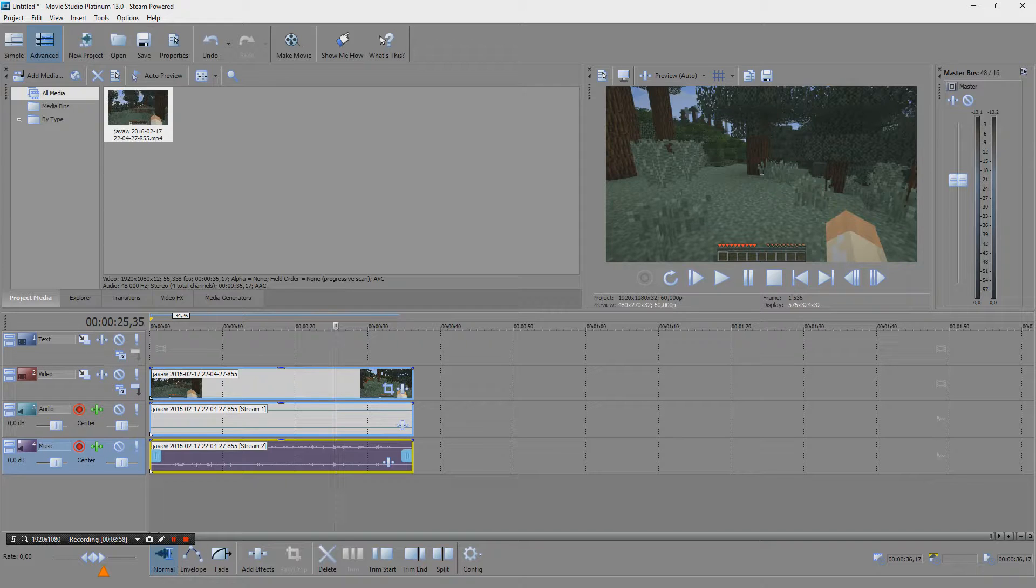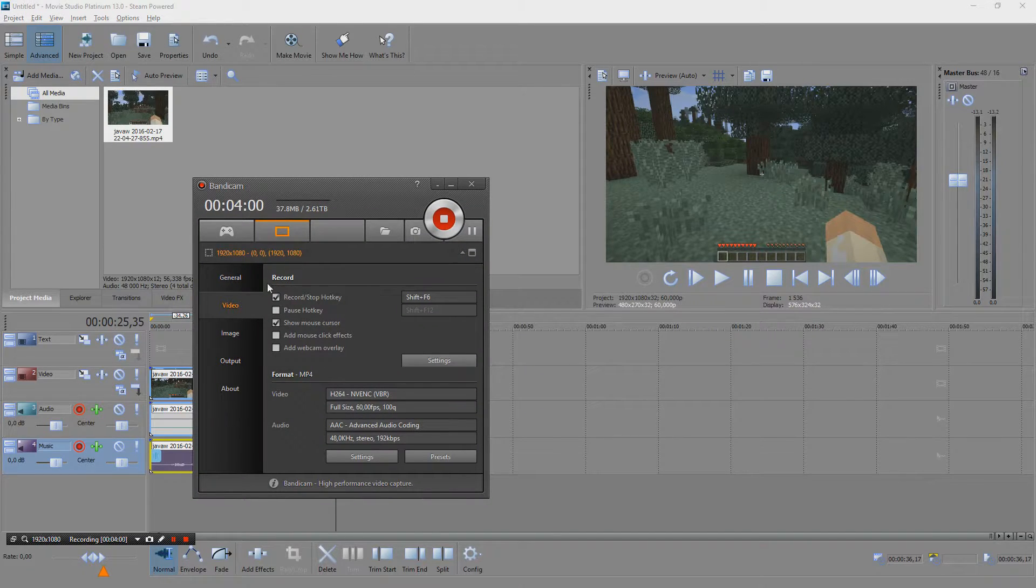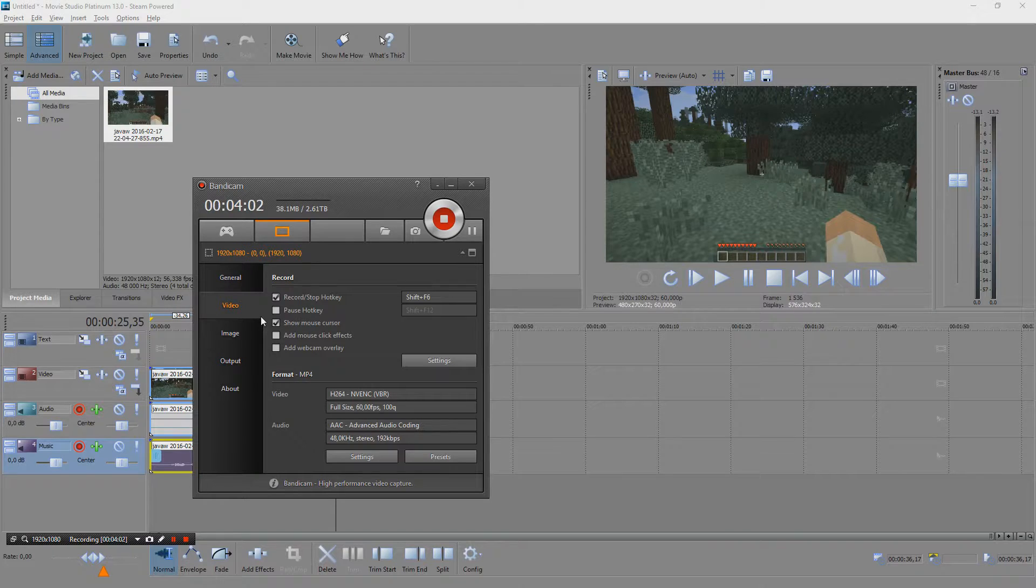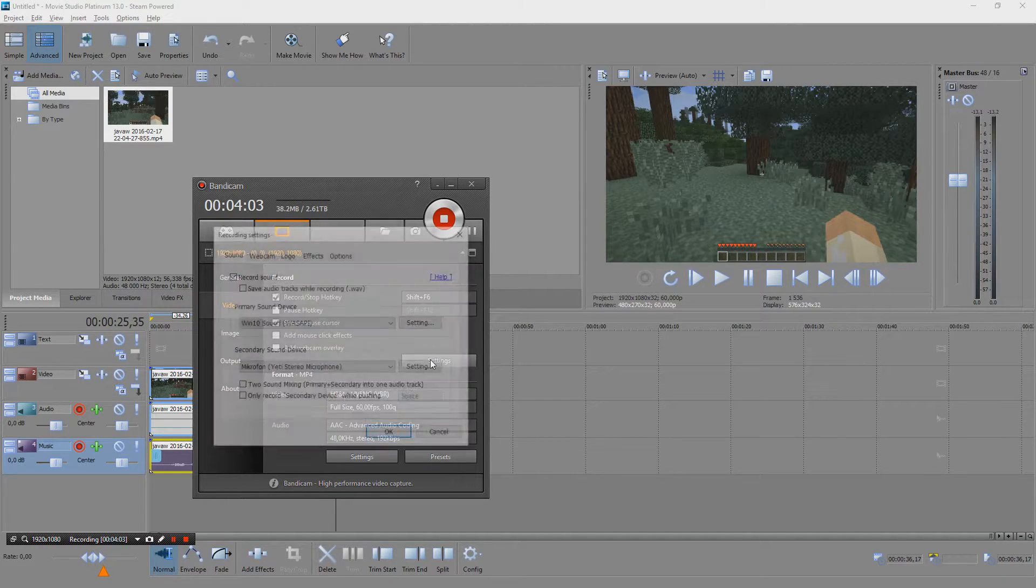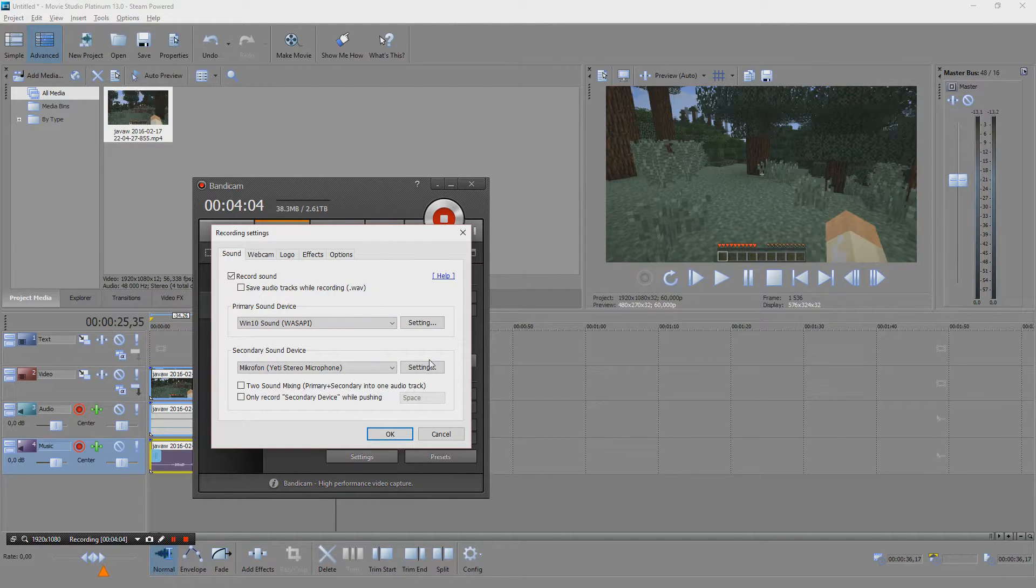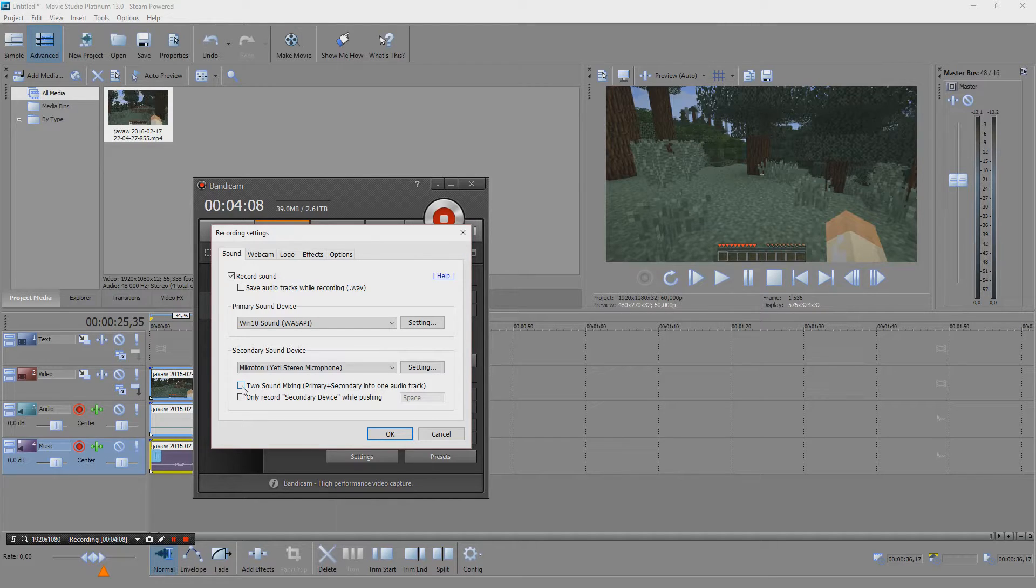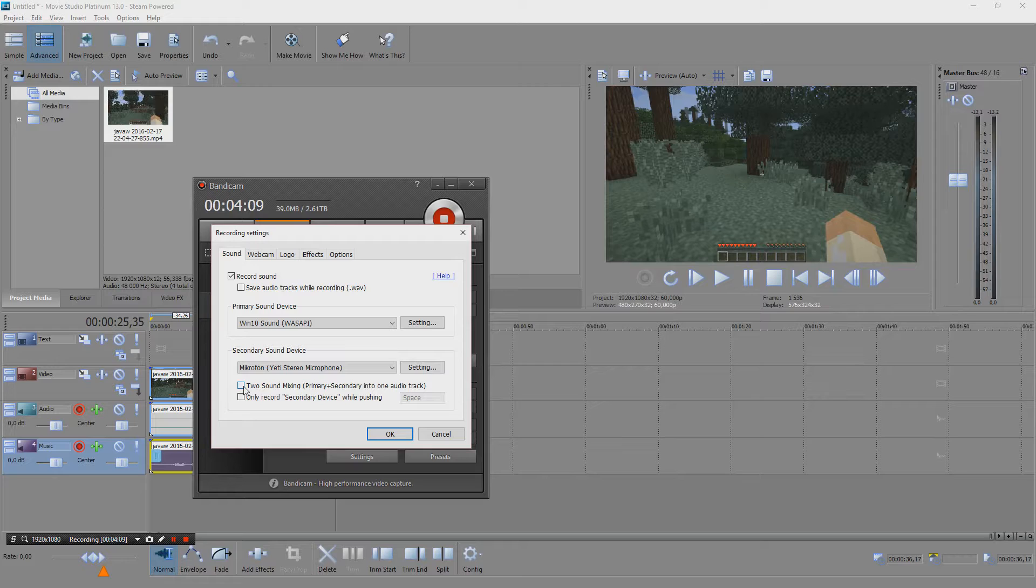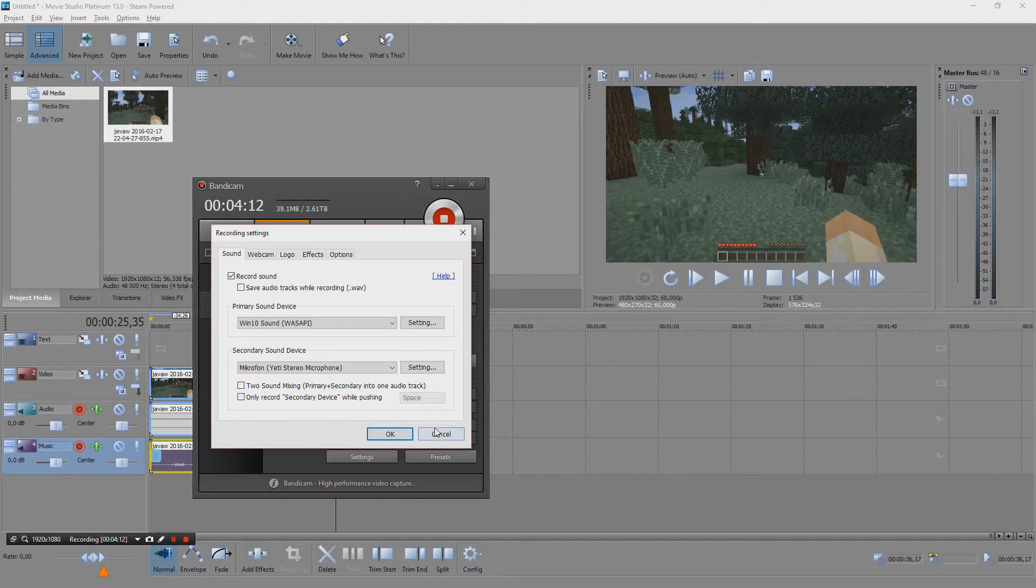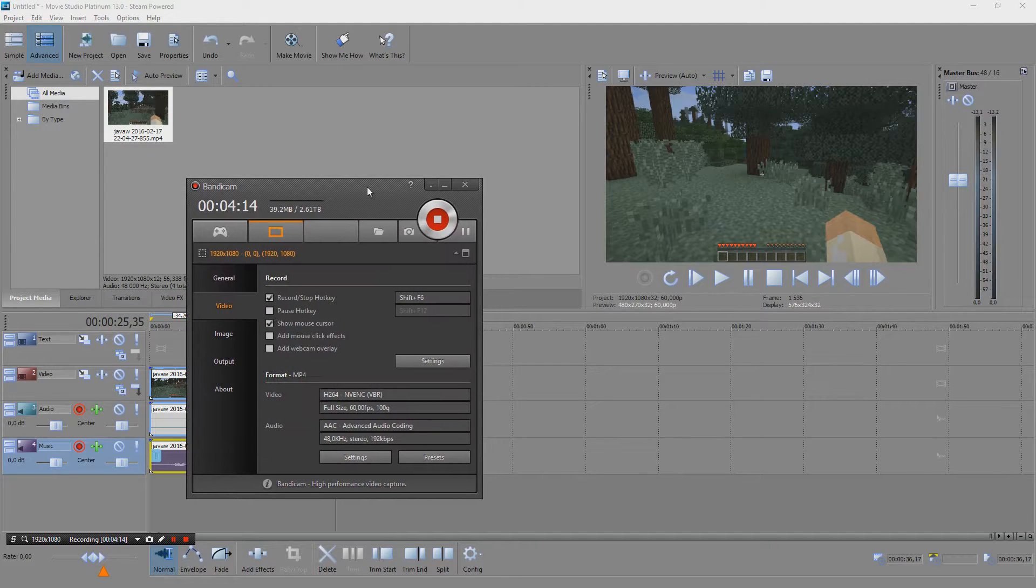That's the setting I have in Bandicam. If we click this box then we'll have only one soundtrack. I prefer to have it this way because it's so much more convenient.